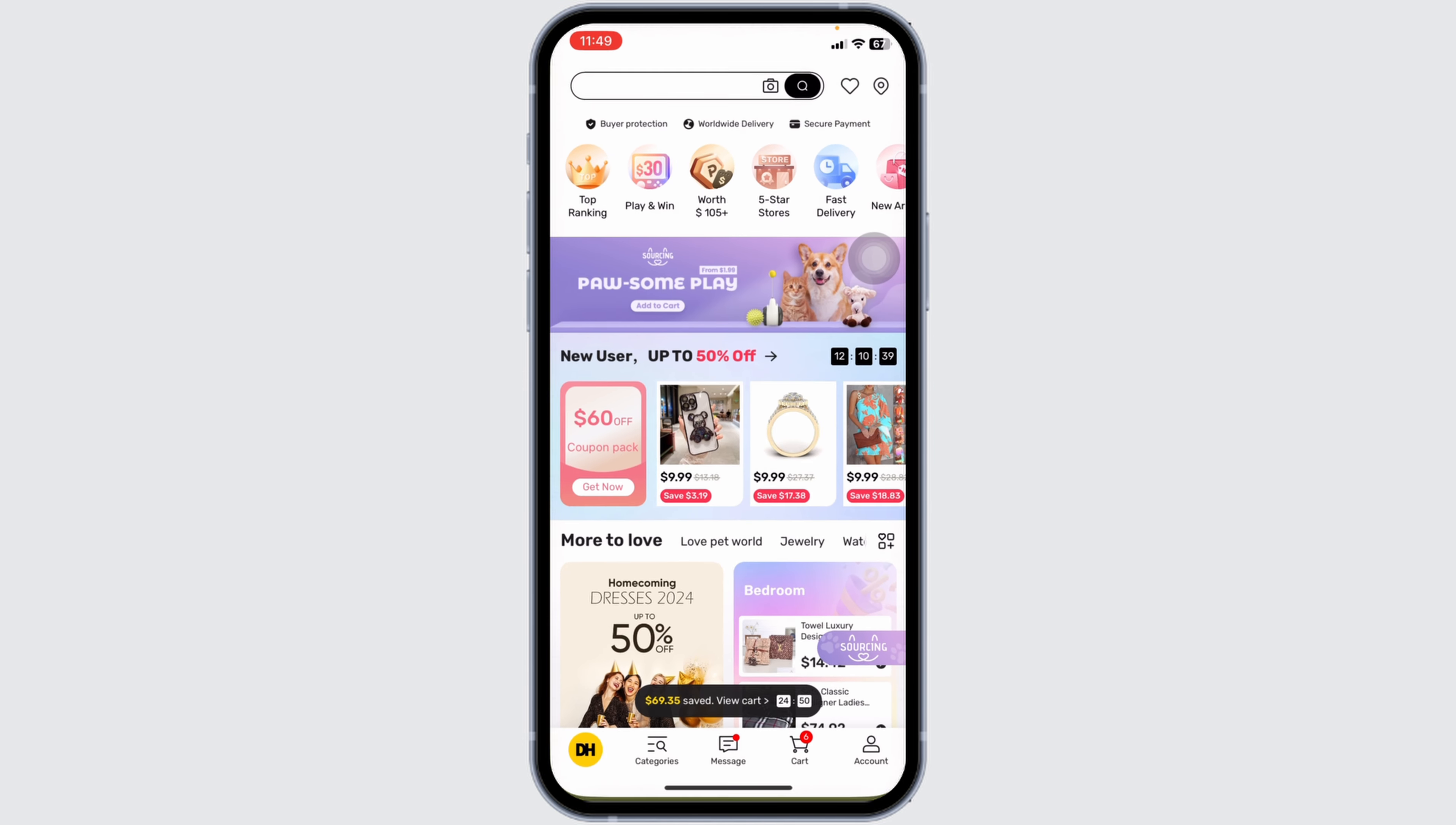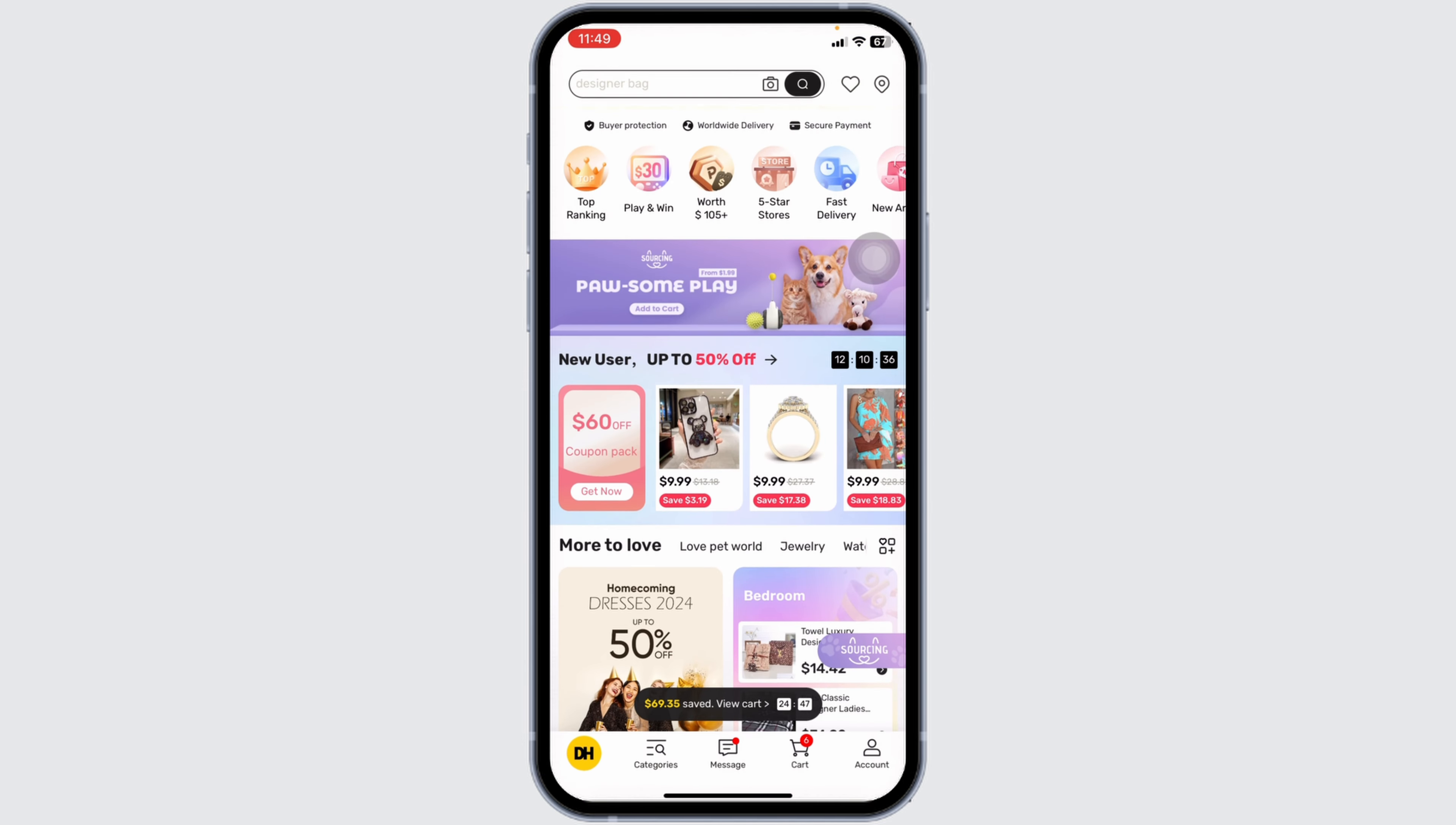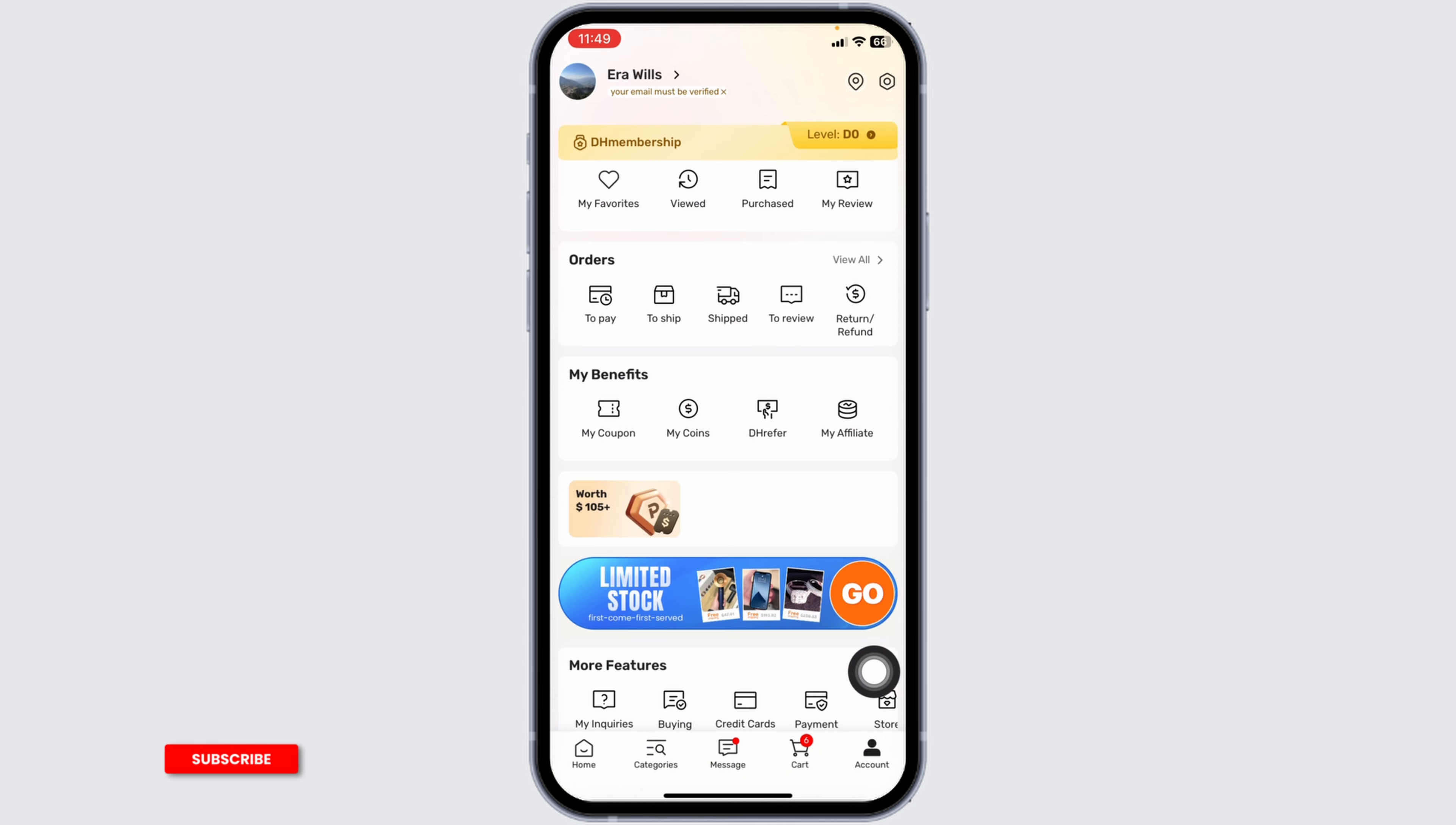Launch your DHgate app. Make sure you have already logged into your account. At the bottom, you're going to find different options. Navigate to the option of account.